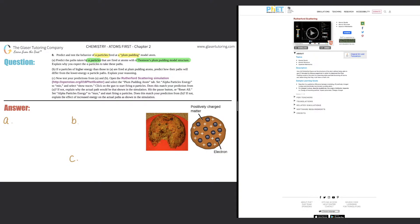Here's some quick information on the Thompson plum pudding model. There's a picture in your textbook of what a plum pudding looks like — it's an English dessert. You can see the brownish majority of it, probably flour, and inside you have individual plums of different colors. That's why they call it the plum pudding model, because Thompson created this model to resemble what a plum pudding looks like.